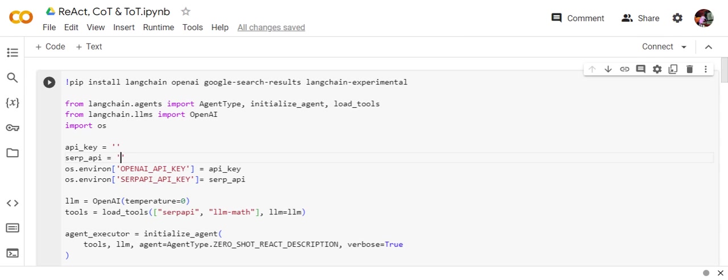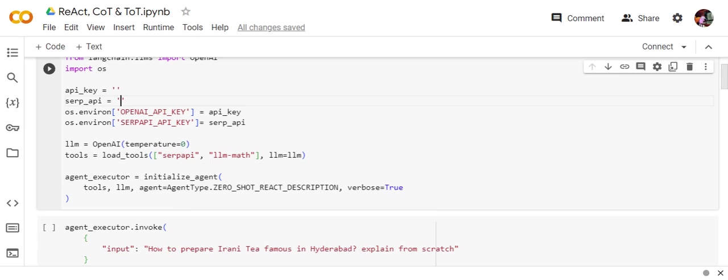Once you're done, you need to have your API key, OpenAI API key, or you can load your local LLM also. I've already explained how to load a local LLM in LangChain. And in my case, I'm using the search API also, so SERP API I have already got it.